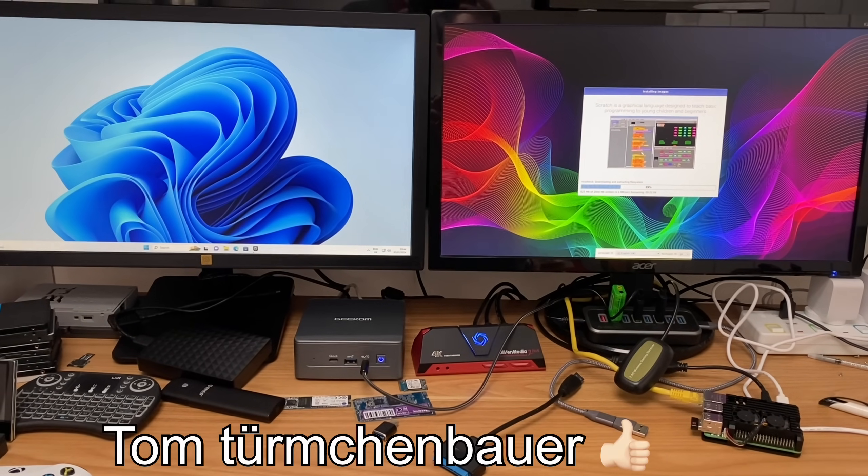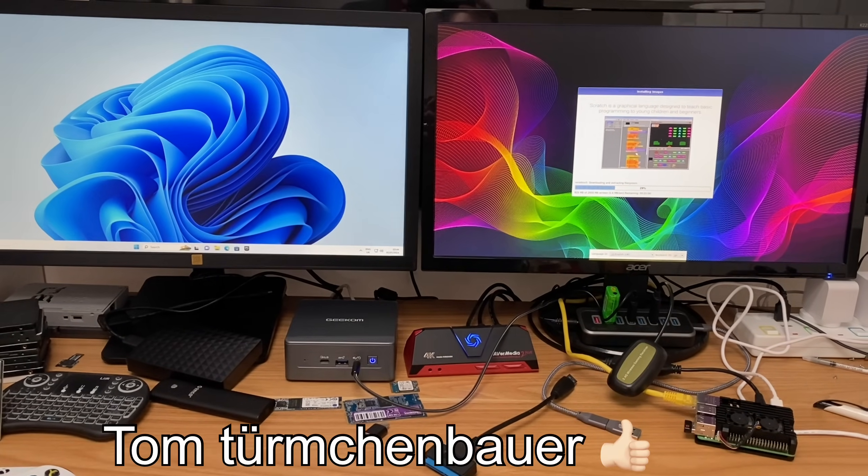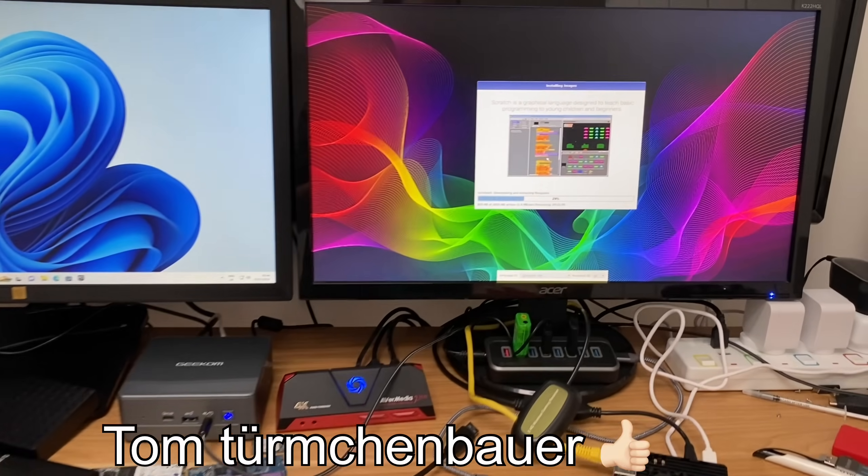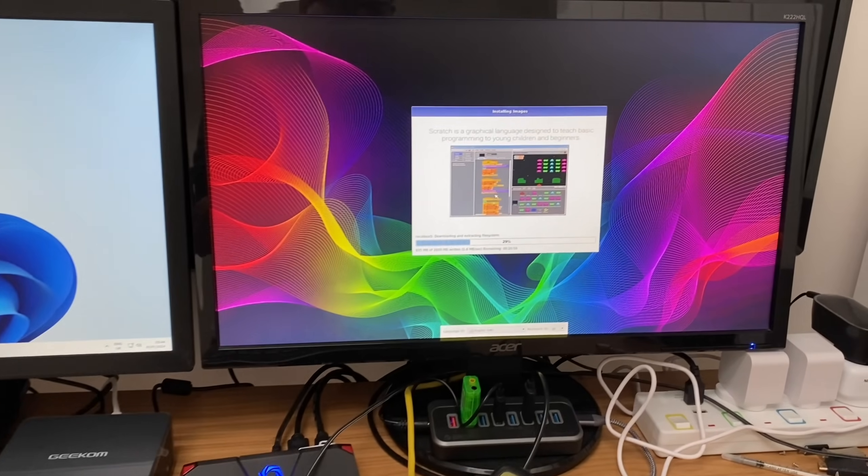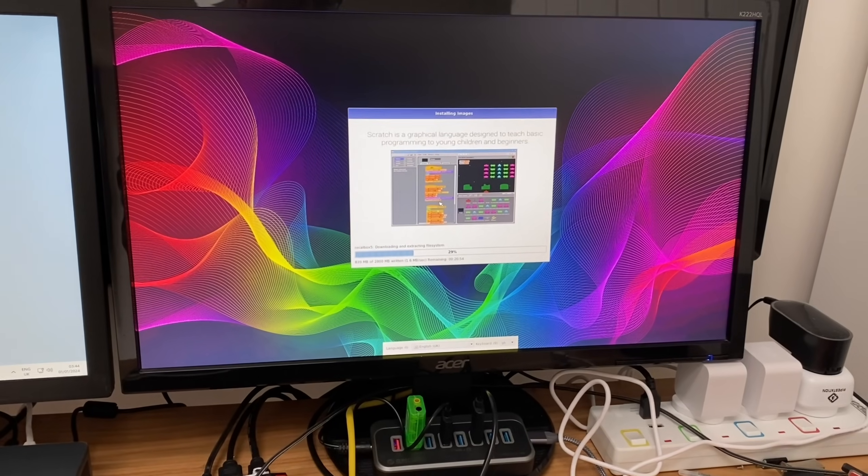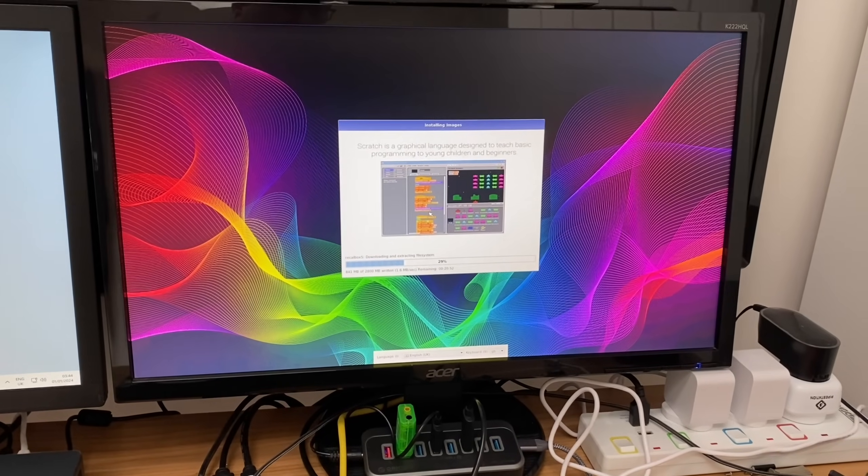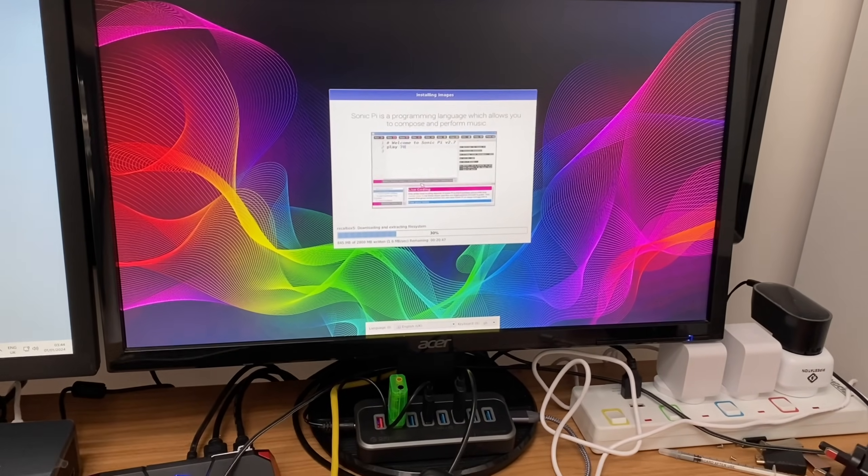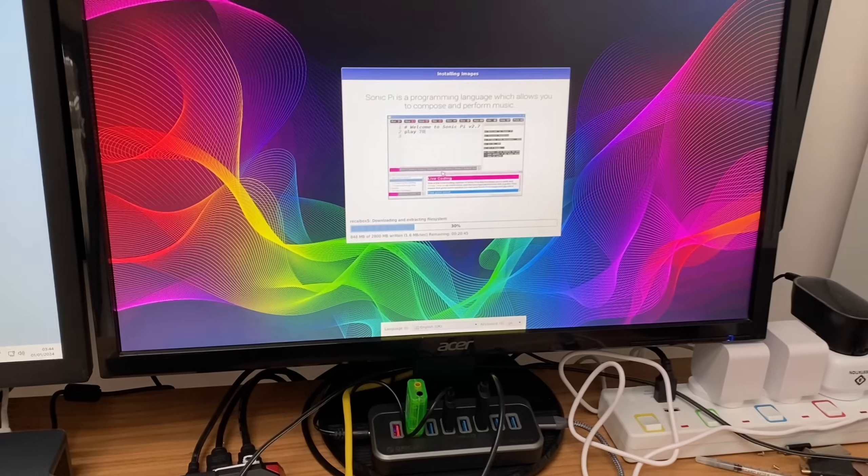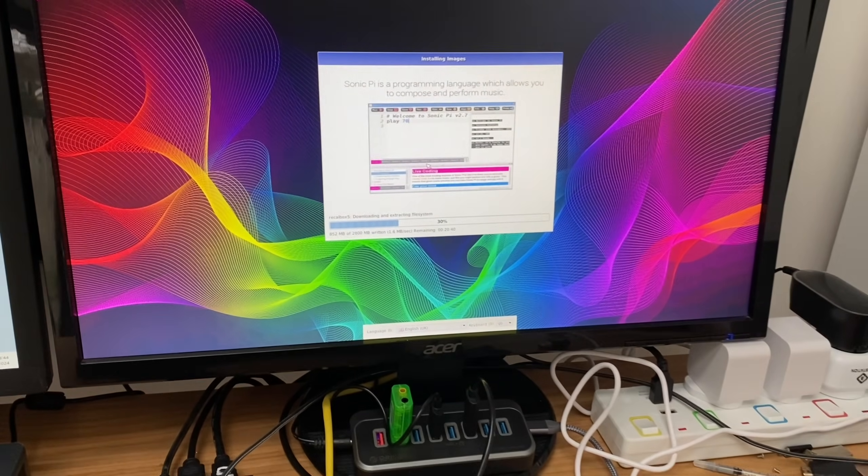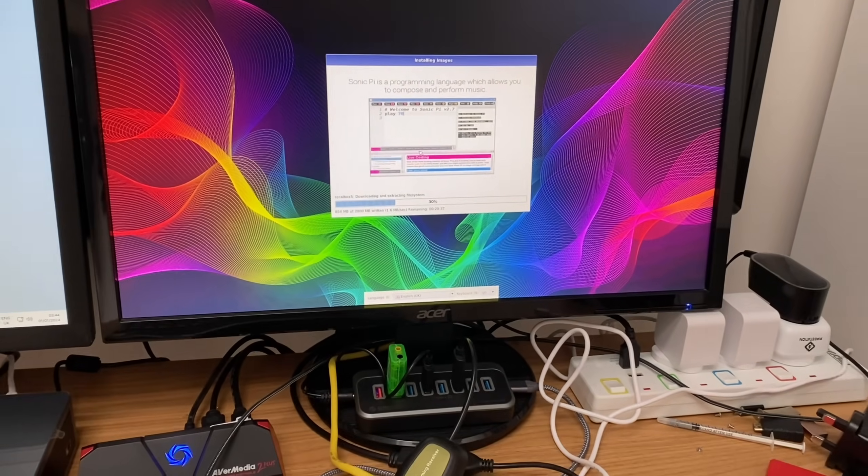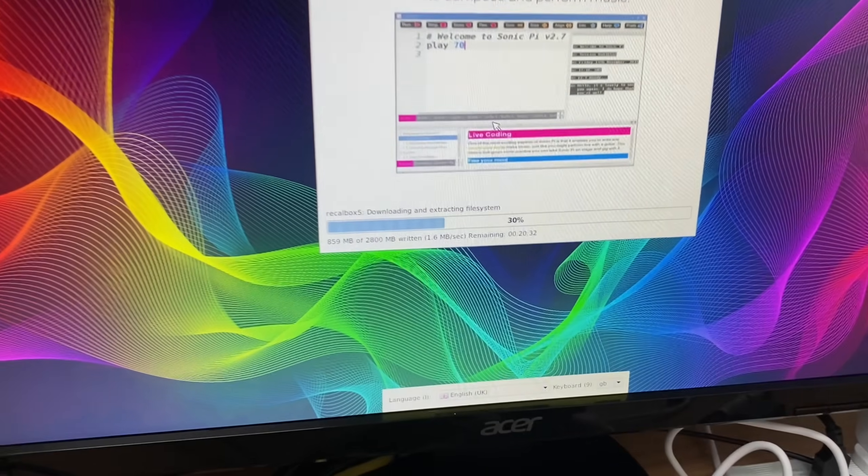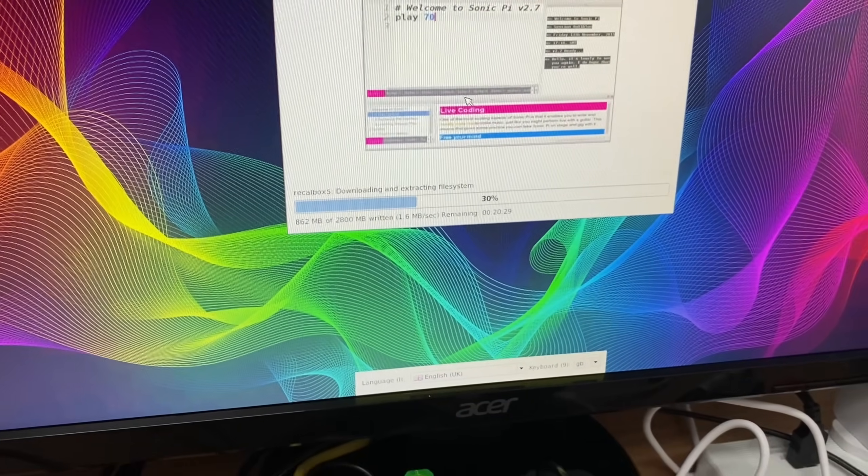Thanks to Tom Turchinbauer for letting me know about this. We now have PINN OS on Raspberry Pi 5, although this is a beta version and I've not had a lot of success. I'm doing my third installation and going to try that when it's finished. You can see it's got 20 minutes to go.